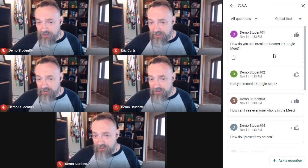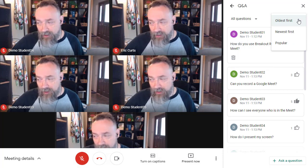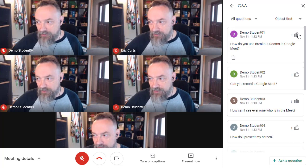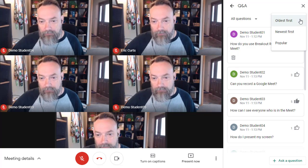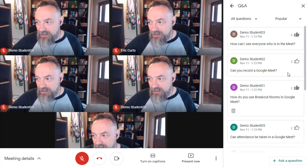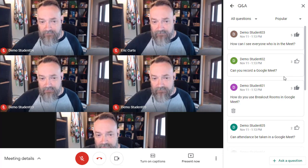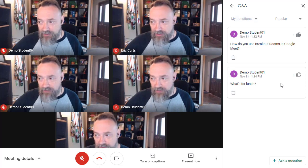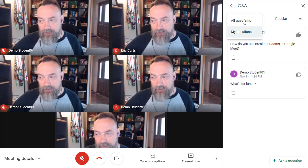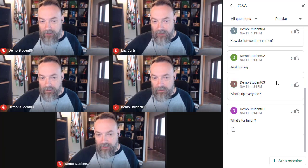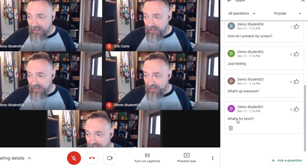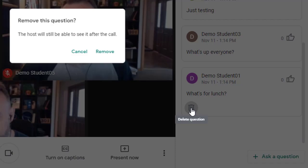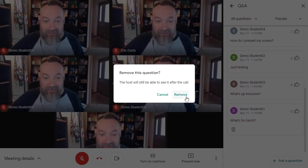If there are a lot of questions, we can sort them either chronologically by newest first or oldest first, or by popularity to see which questions got the most votes. We can also filter the list to display only our questions or to show everyone's questions. Finally, as a student, we can delete our own questions by clicking on the trash can icon below it, but we can't delete anyone else's questions.